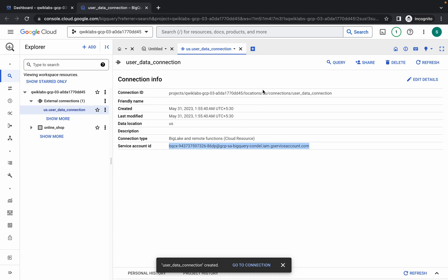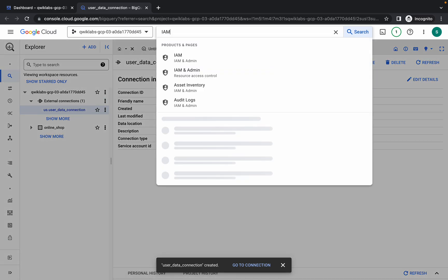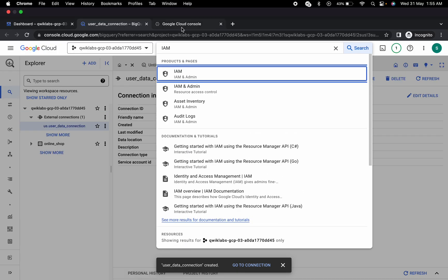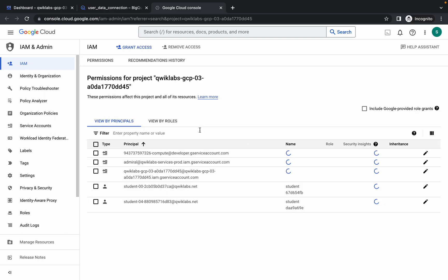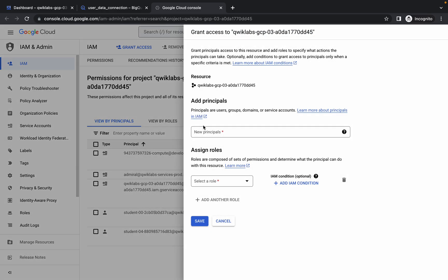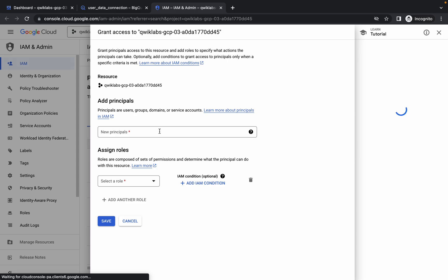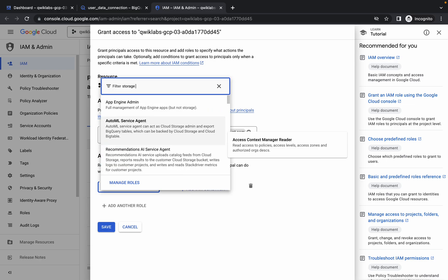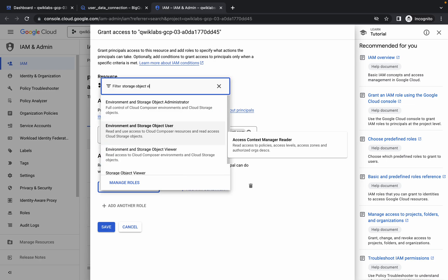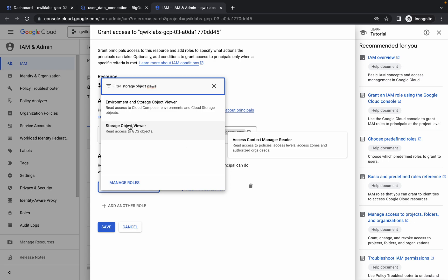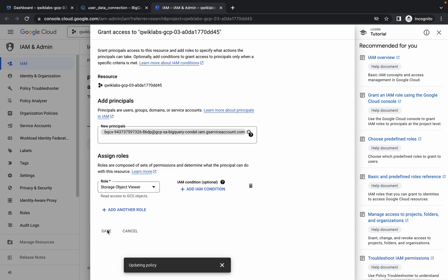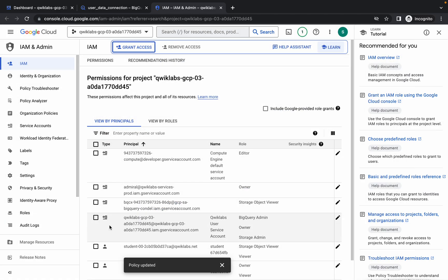Click on the connection, then copy the service account. Now search for IAM and open it in a new tab. Come back, click on 'Grant Access', and in the principal field paste your service account, then click on a blank space. For the role, type 'Storage Object Viewer', select it, and it must look like this. Click 'Save'.